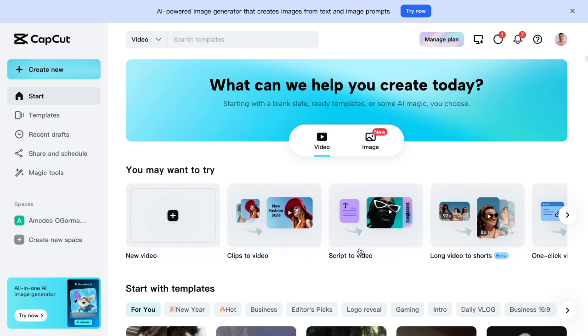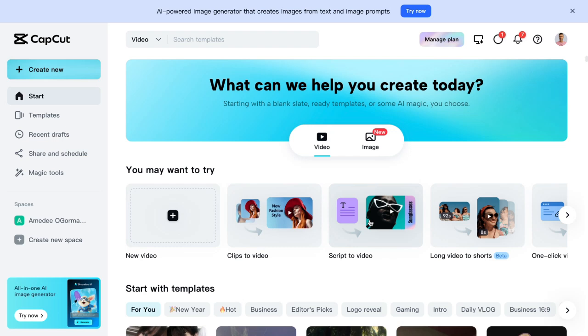Script to video. If you go over to ChatGPT and you have it write a script, whatever script you want, and then you just give it to CapCut, it'll make a video for you. How cool is that?